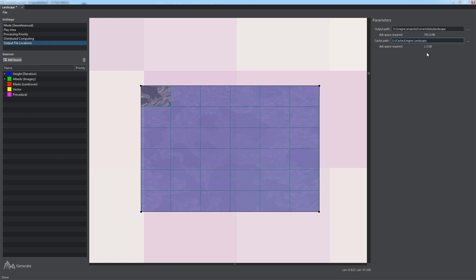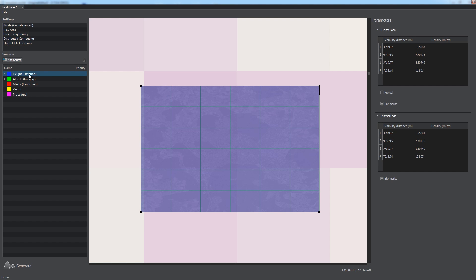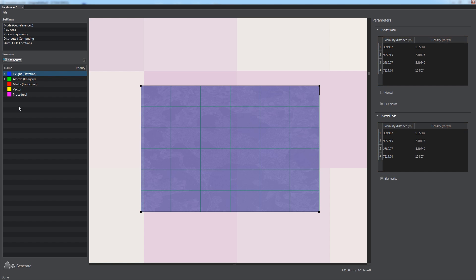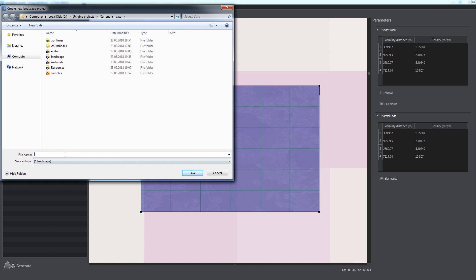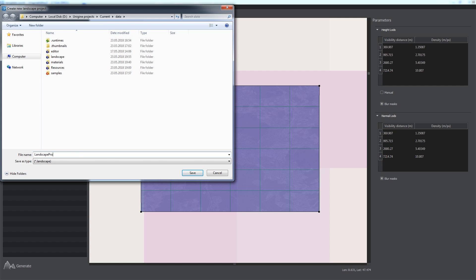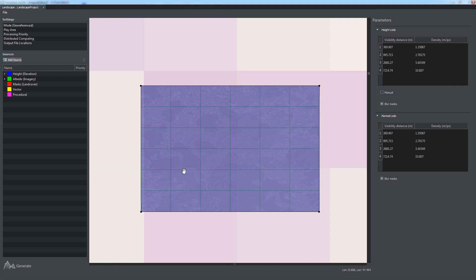It is recommended to put cache files on an SSD storage device for best generation performance. You can manage the levels of detail for height, albedo, and masks data sources via the Parameters panel. These settings are generated automatically and can be adjusted to fit your project requirements. All generation settings that you make for your terrain can be saved to a landscape asset to be loaded and used later. You can do that via the File menu.